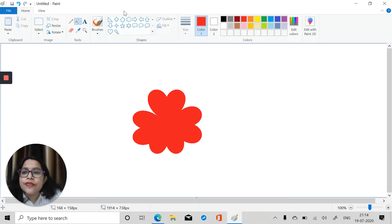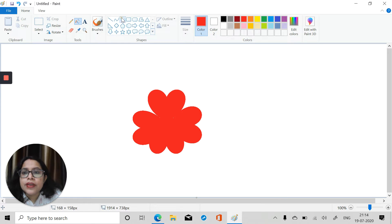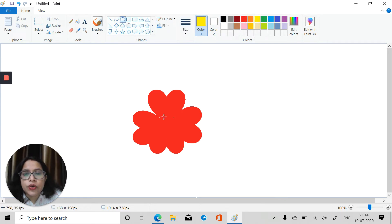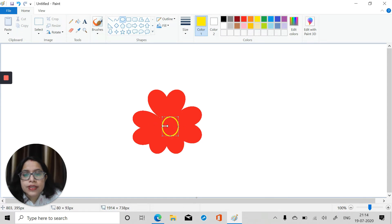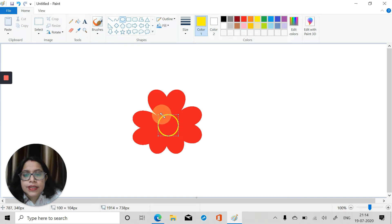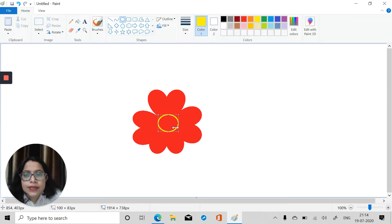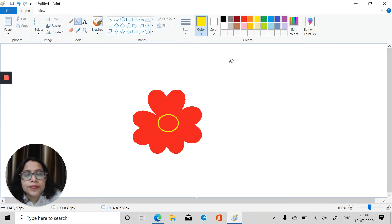We can take the oval tool and change the color to yellow, and draw a small circle right in the middle of the design like this. Take fill with color and place yellow color over here like this.